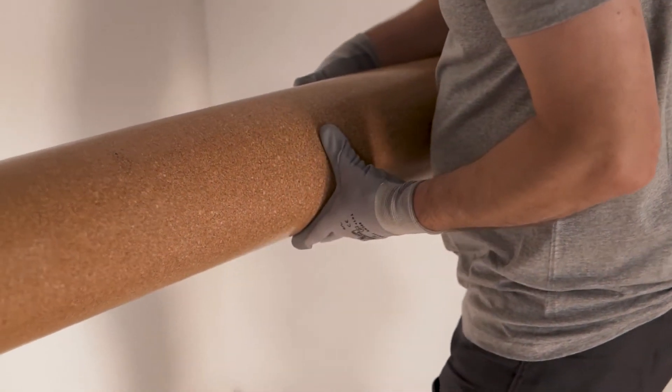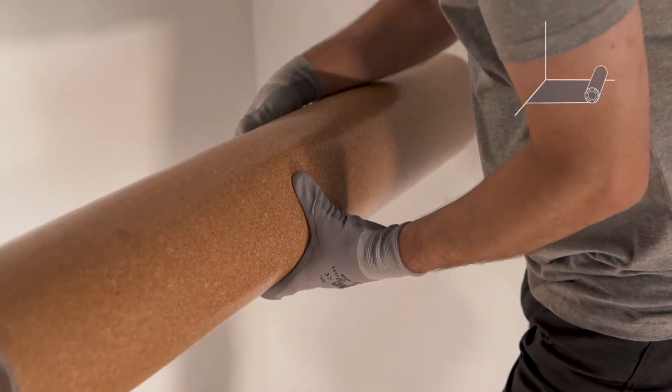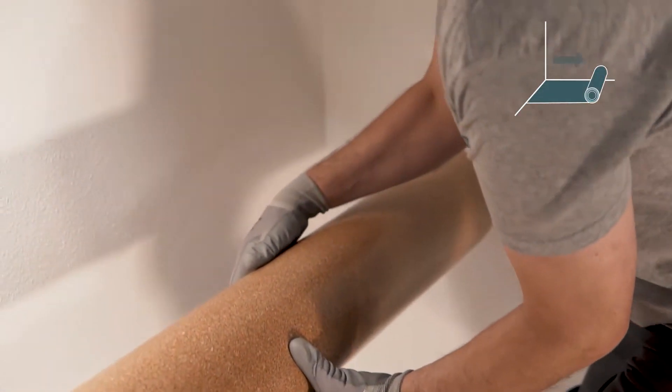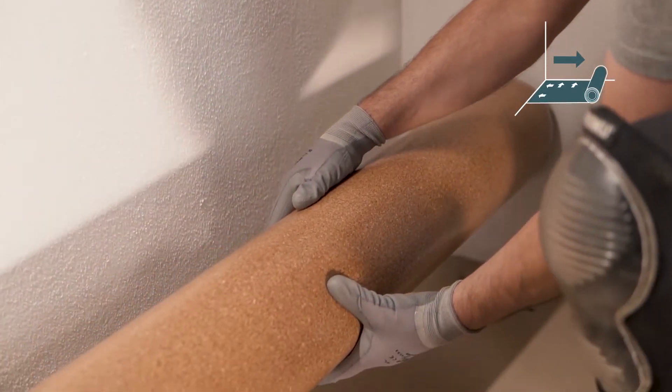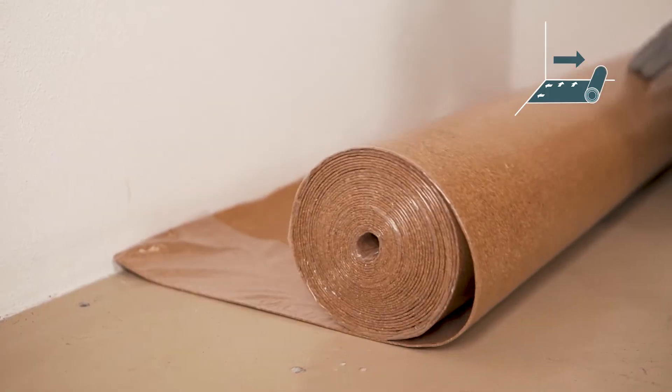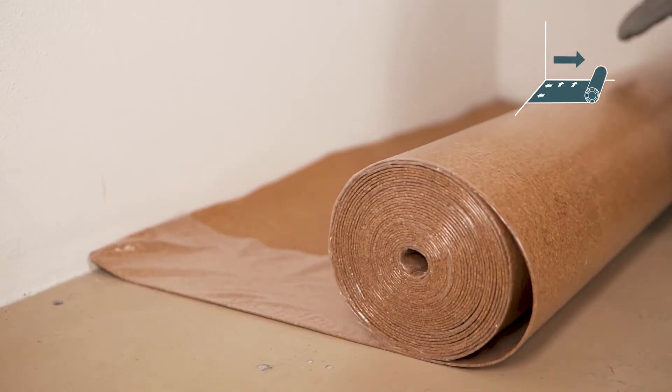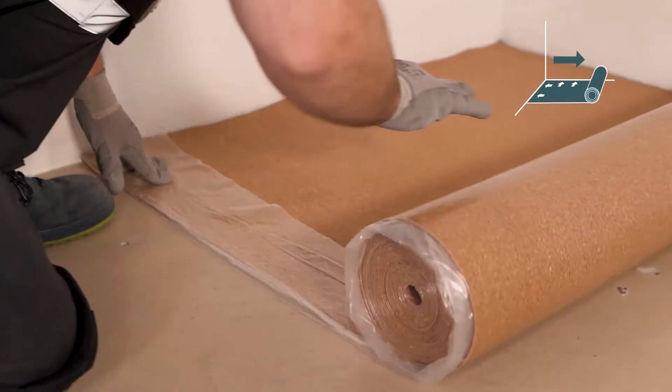The underlay should be installed in a perpendicular direction to the final floor, which should always be installed in the direction of the natural light incidents in the room.